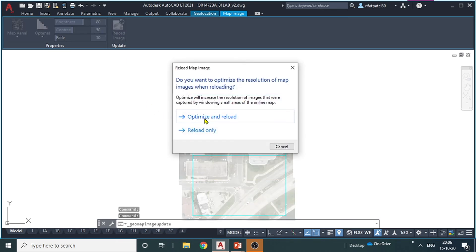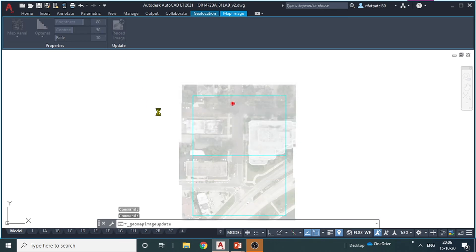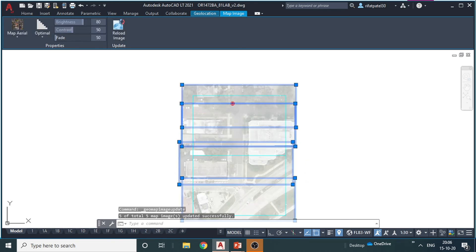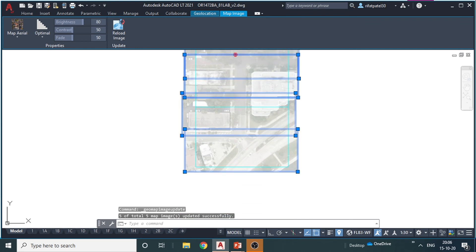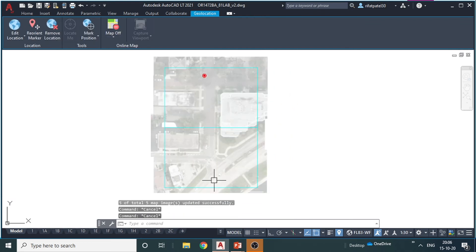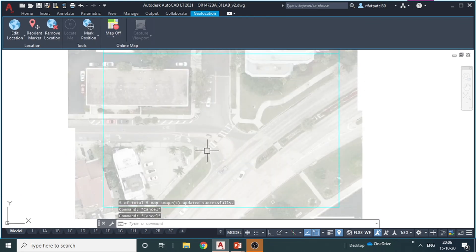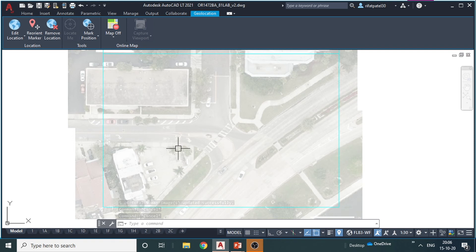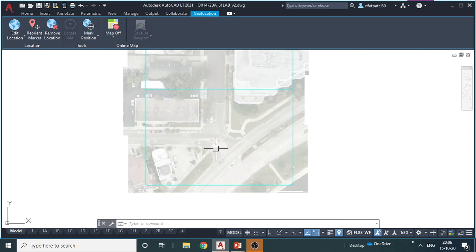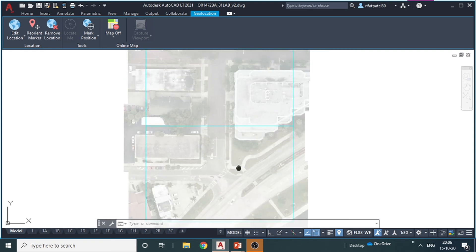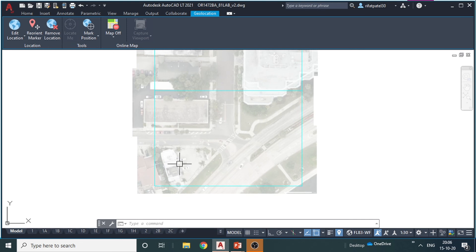Then reload the image, optimize and reload. Okay, that's it. See, now once you draft on this you can see all the utilities and all the road lines, EOP, everything clearly.